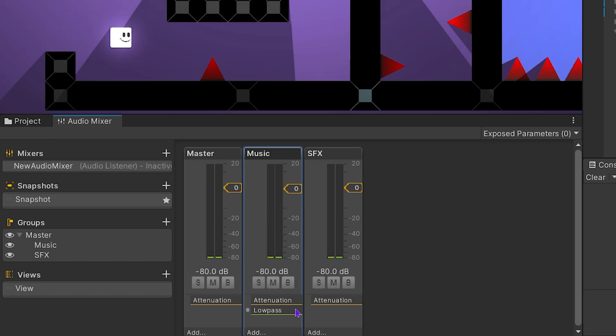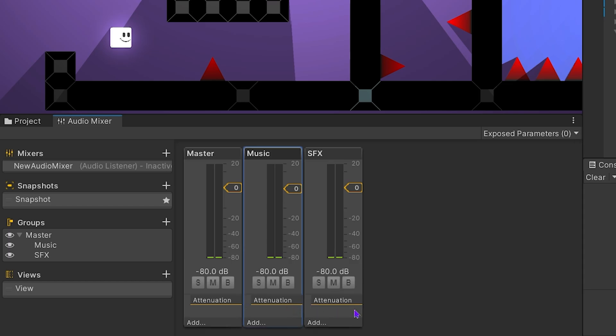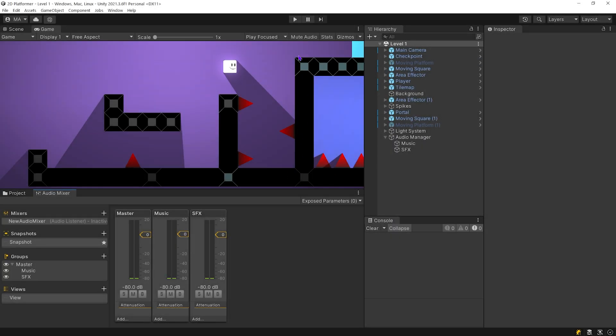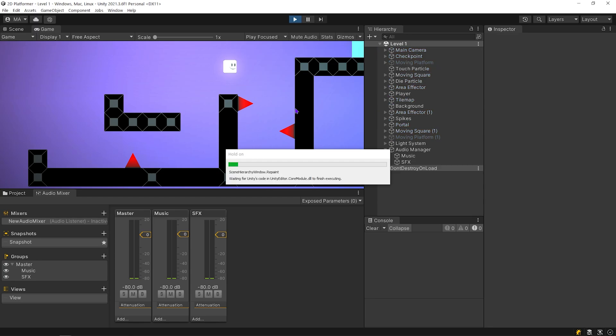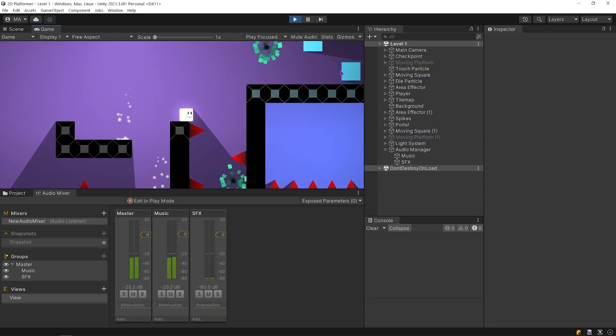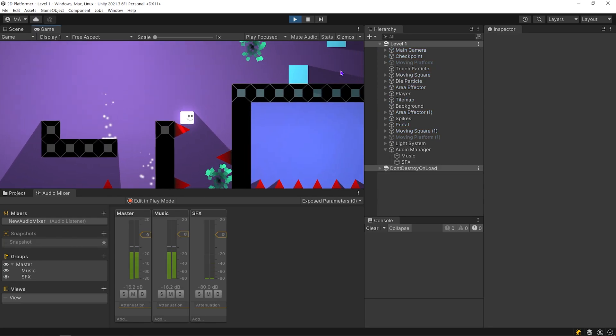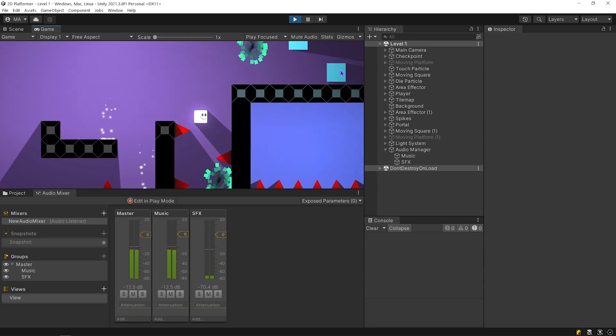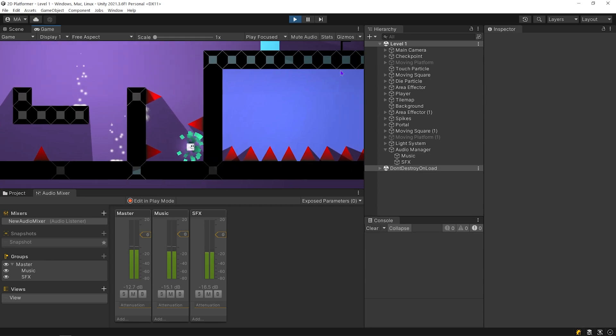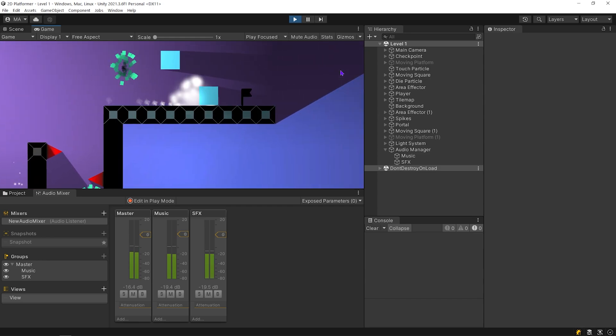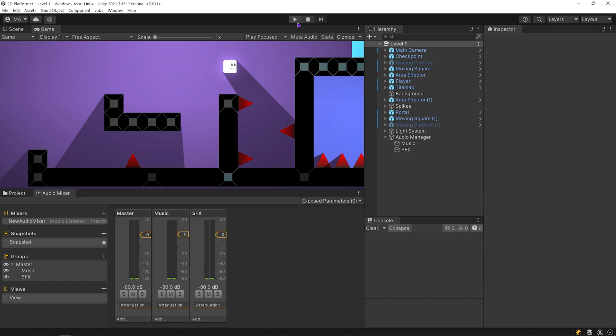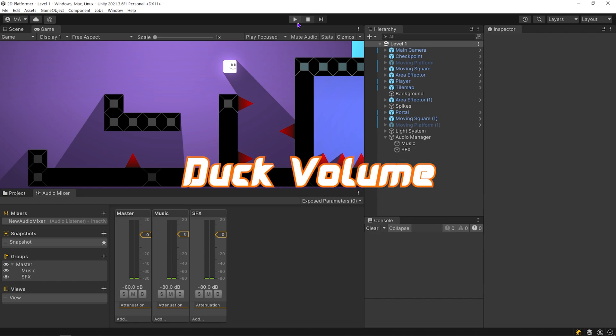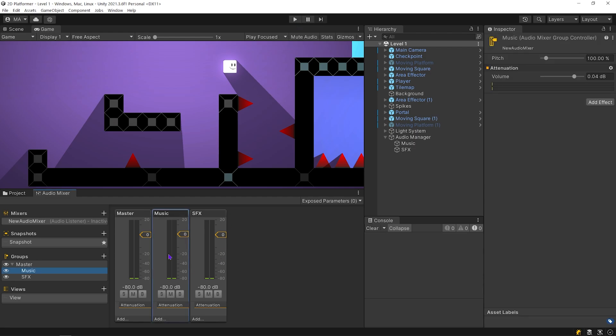Right-click on the effect and remove it. Now, I want to show you a very nice effect. I really like and use this effect. Music can sometimes overwhelm sound effects. Thanks to ducking effect, we can reduce volume of background music automatically while an SFX is playing.